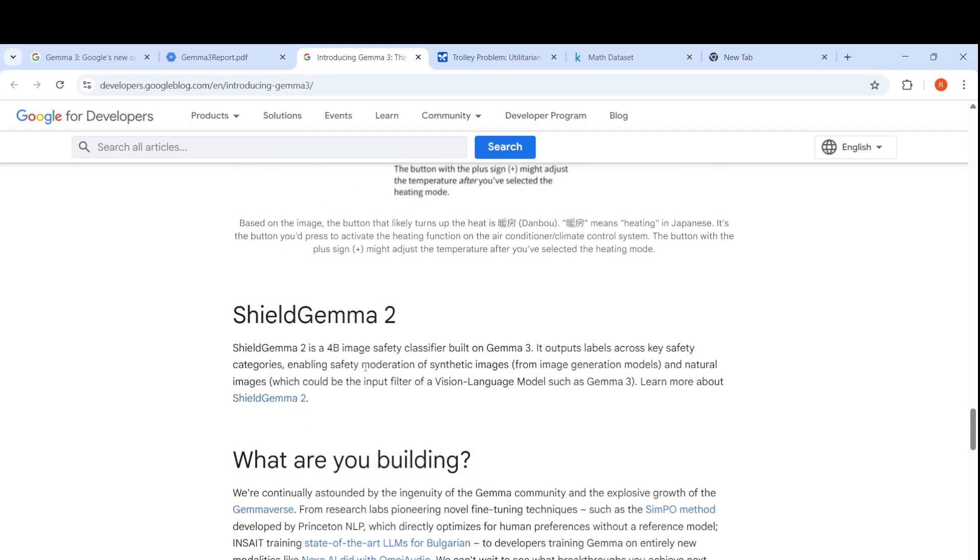They have also created another model called Shield Gemma 2, which is a 4 billion image safety classifier built on Gemma 3. It outputs labels across key safety categories, enabling safety moderation of synthetic images generated from image generation models and natural images.